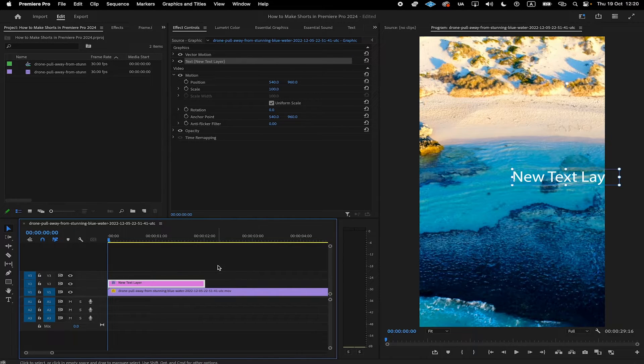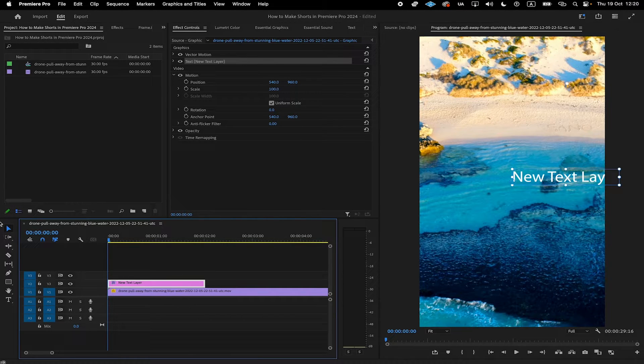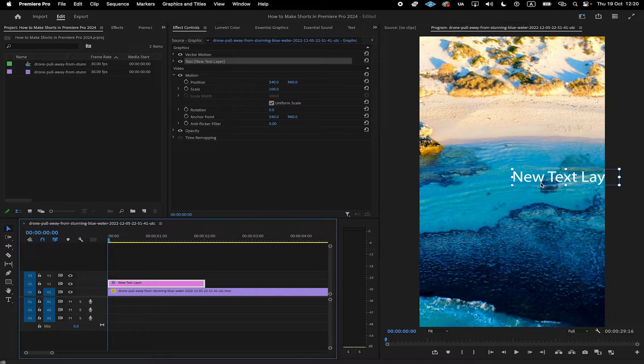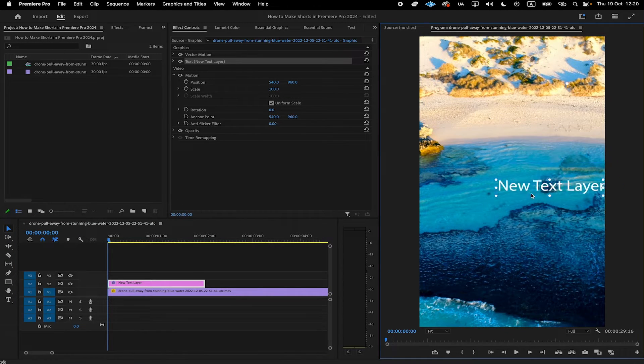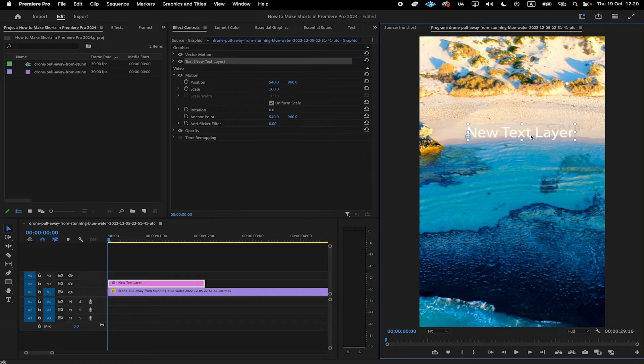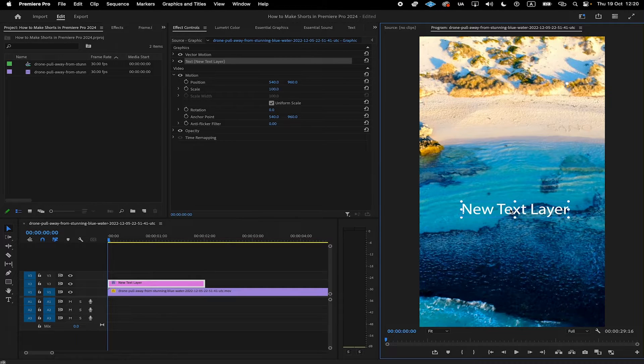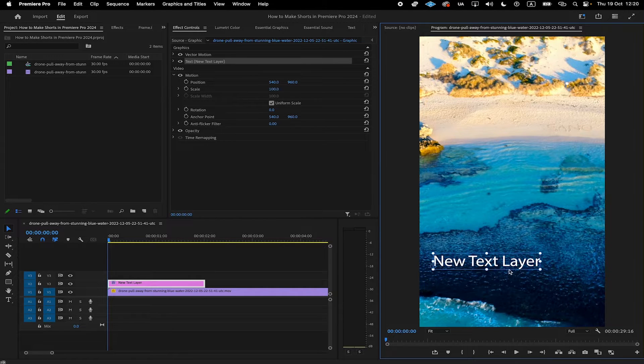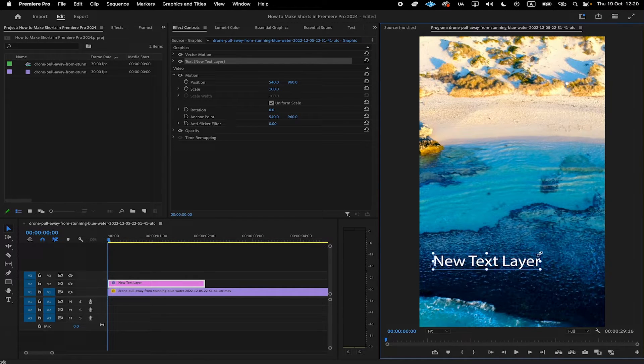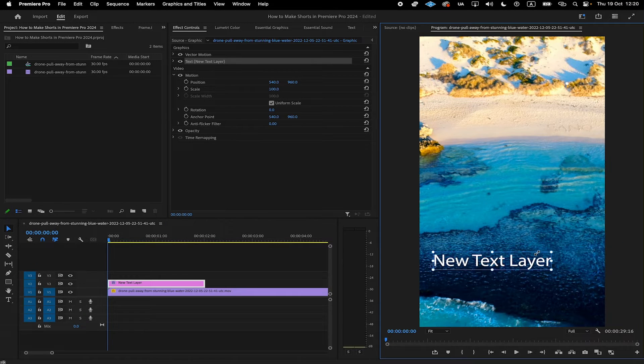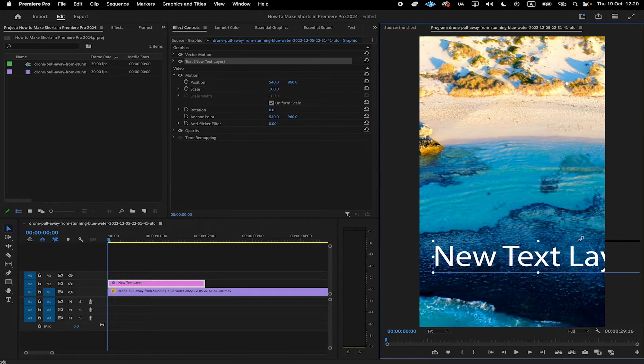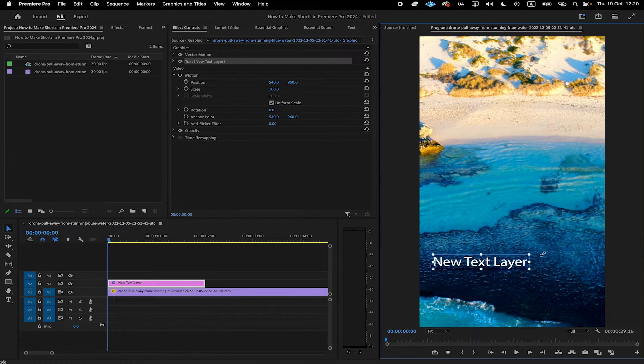To reposition your text now, make sure that the selection tool here is selected. And once that is the case, in the program window, you can simply left-click and drag your text element here around. You can also easily make the text bigger. Simply hover over one of these white circles here on the edge and then left-click and drag. Like this, you can make it bigger or smaller very easily.